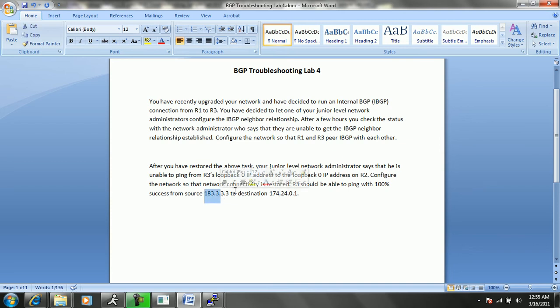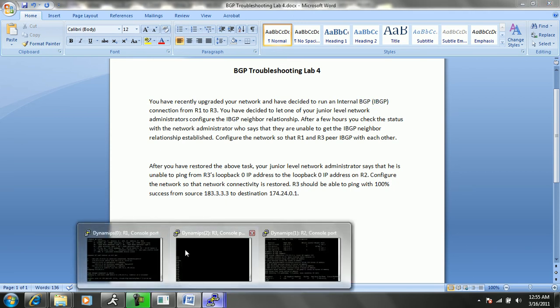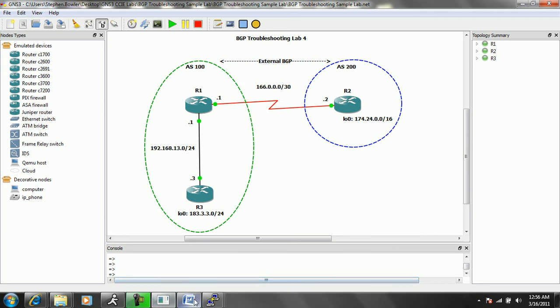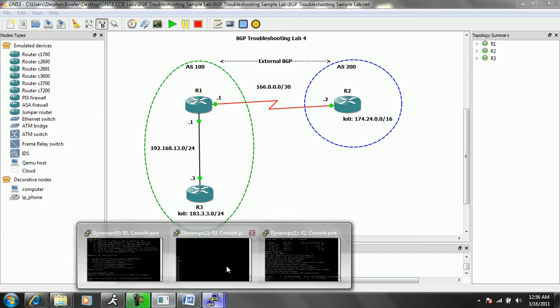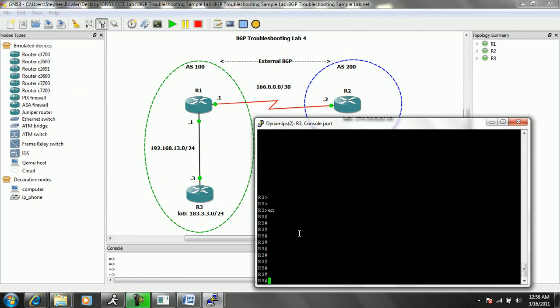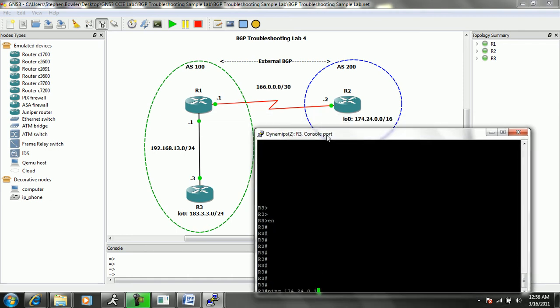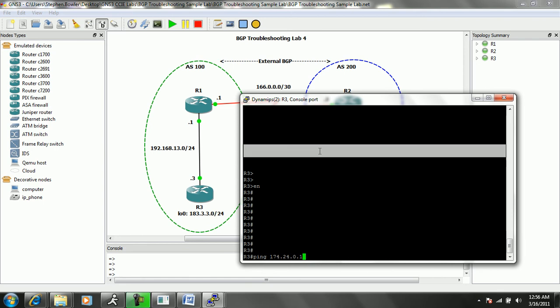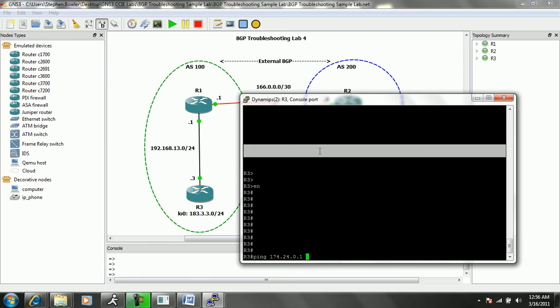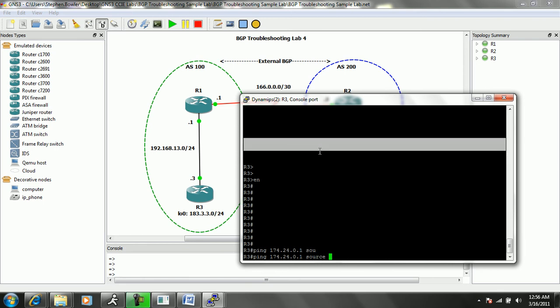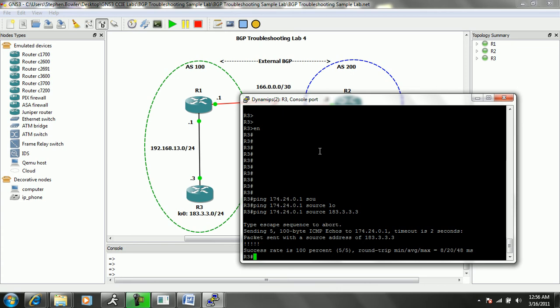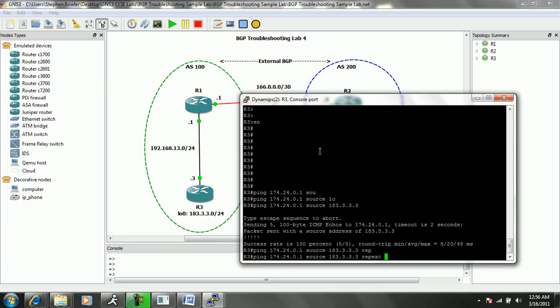So again, if we go to router 3, we'll do a ping to 174.24.0.1 - that's the loopback 0 IP address of R2 - and then we will source that from our loopback 0, or we can just put in the actual IP address which is 183.3.3.3. So now if we go ahead and do a ping, we can see that we have reachability.